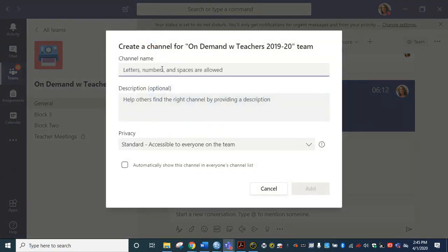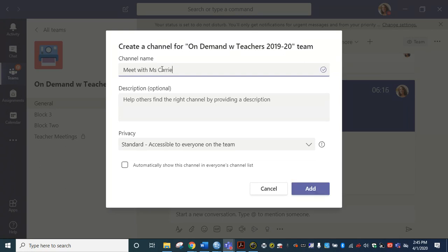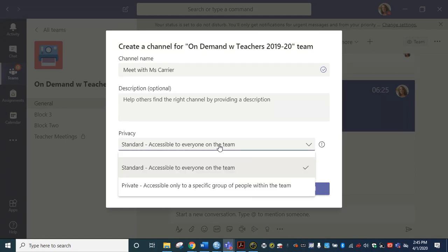And I'm going to name this whatever I would like so that I know this is my meetings only channel. And here's the key down here where it says standard. I'm going to click that and I'm going to make this a private channel. And it says accessible to only a specific group of people.